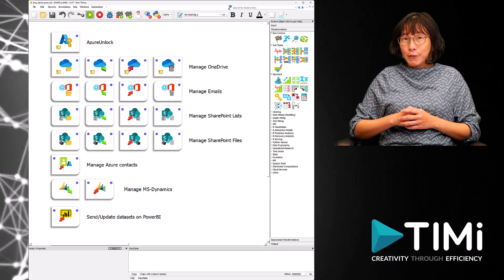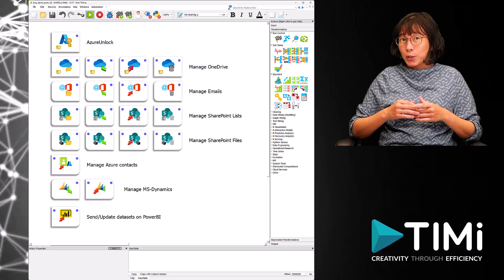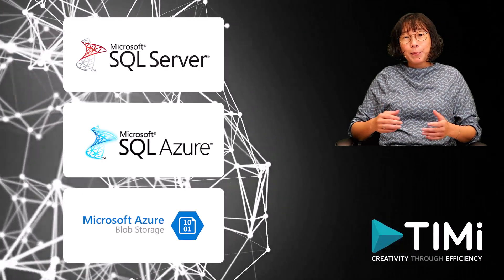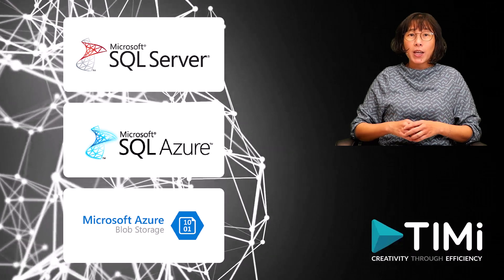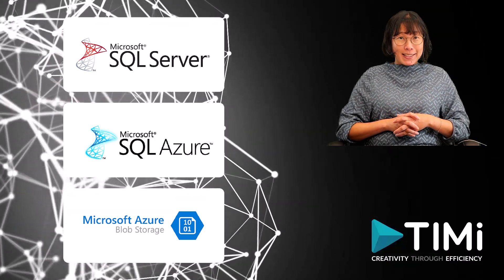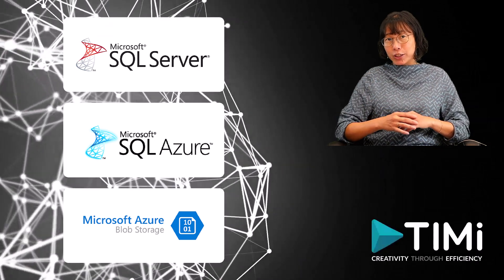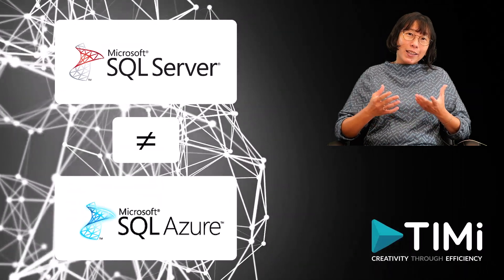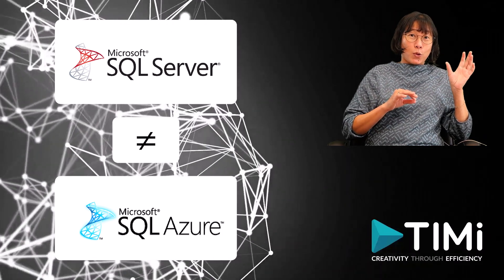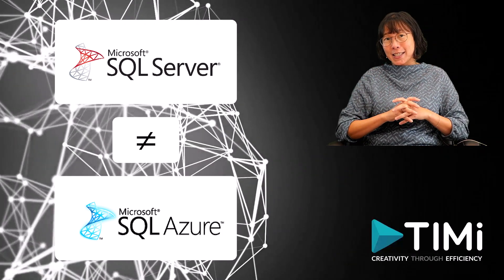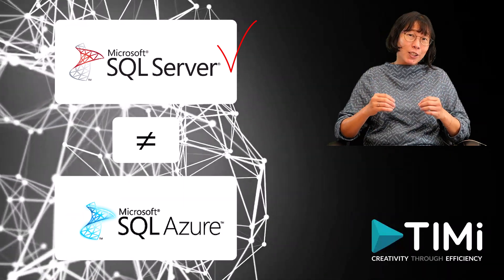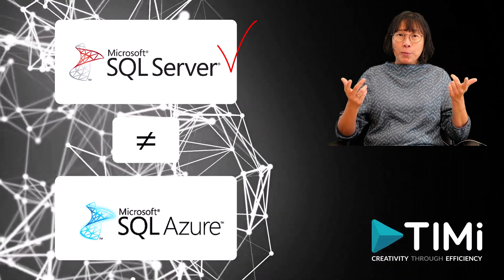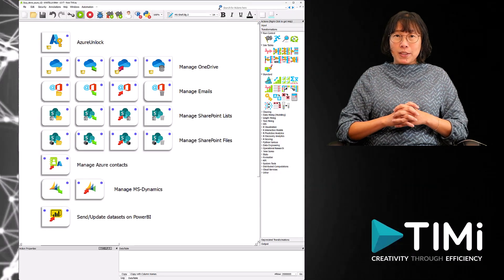You might have noticed that some Azure services are missing from this slide, even though it is still possible to access them with Anatella. For example, Anatella can access the data stored inside Microsoft SQL Server on Azure, inside Azure SQL Server, or inside Azure Storage. These particular services are unlisted here because they use a different connection mechanism than the standard one that we'll cover today. By the way, it is important to note that Microsoft SQL Server and Azure SQL Server are two completely different database engines with different performance characteristics. We strongly recommend using Microsoft SQL Server because it typically offers better speed, better stability, and performance compared to Azure SQL Server.